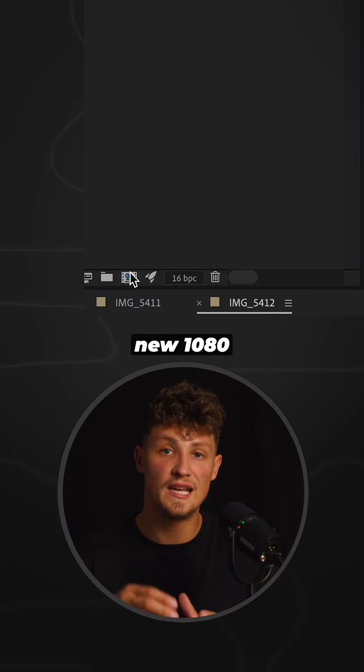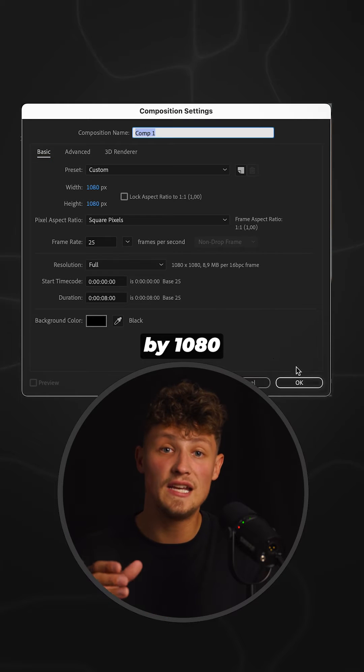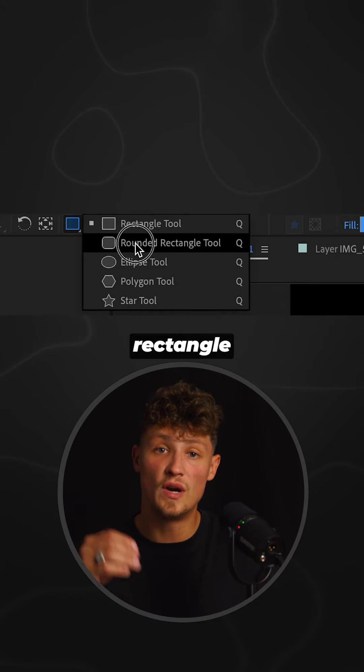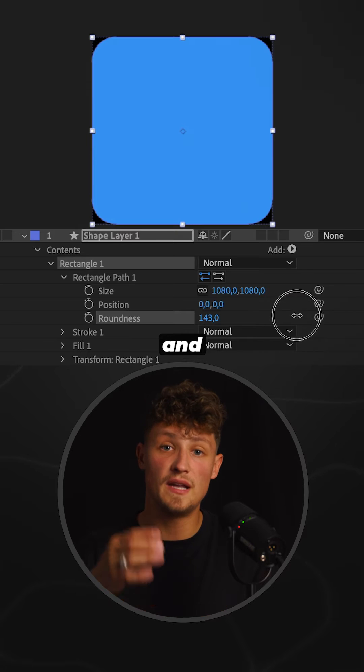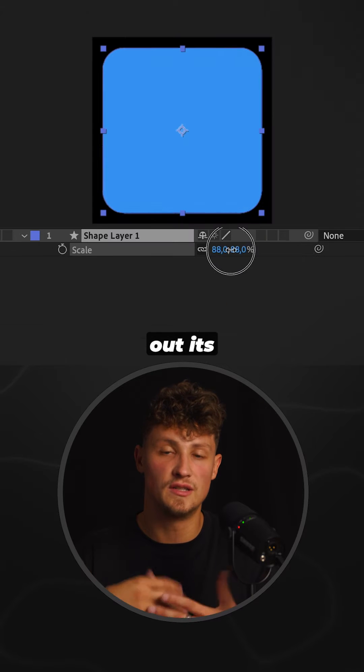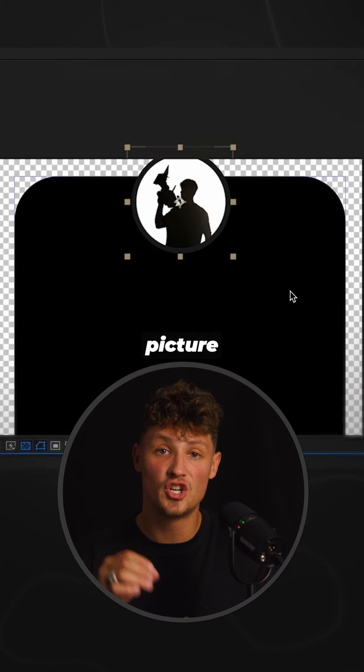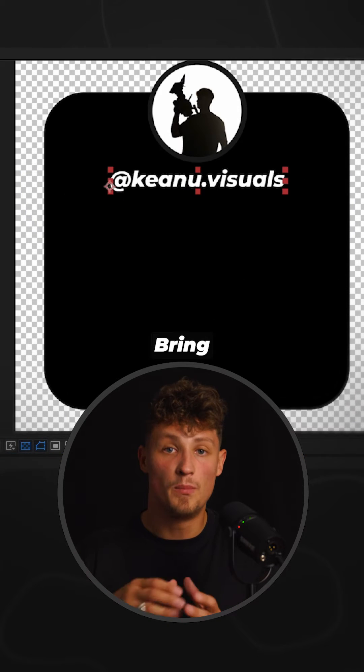Create a new 1080 by 1080 composition. Use the rounded rectangle tool to craft a shape and smooth out its curves. Add your profile picture and name.